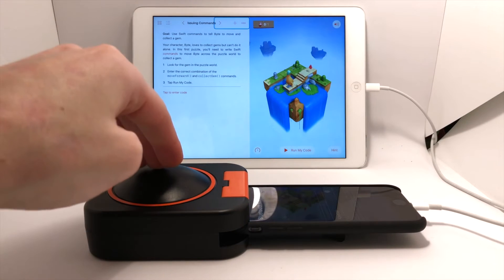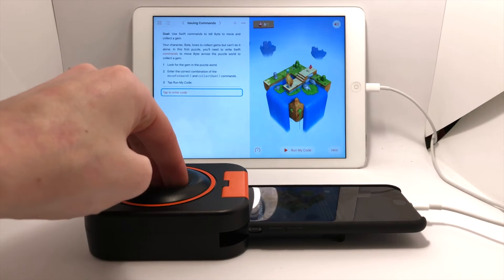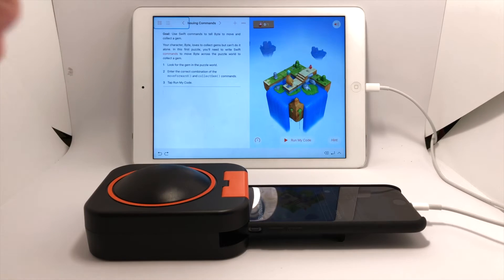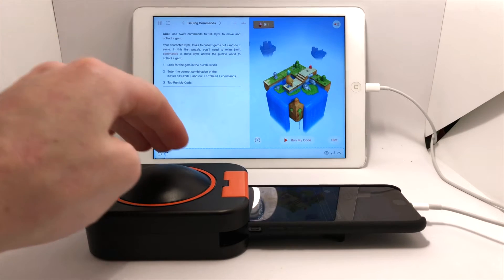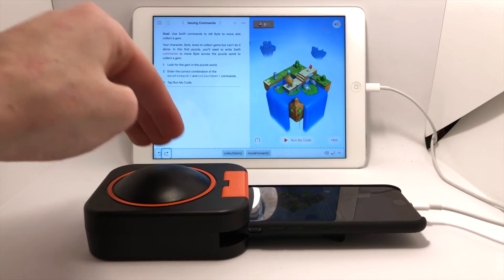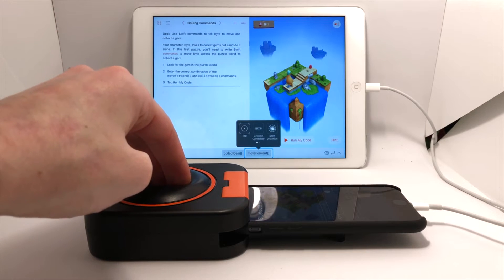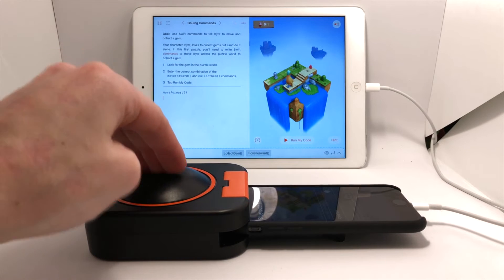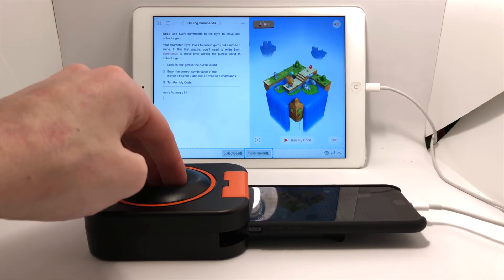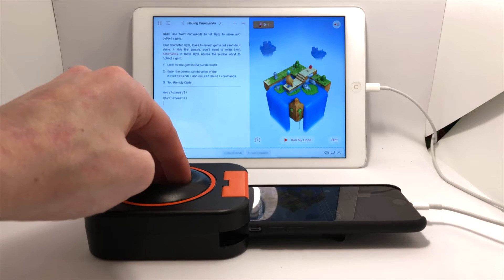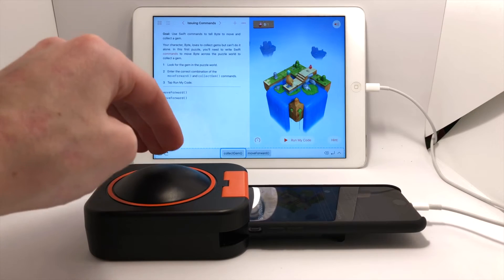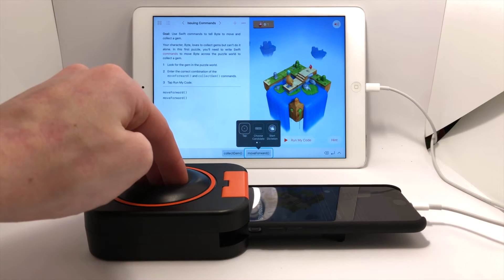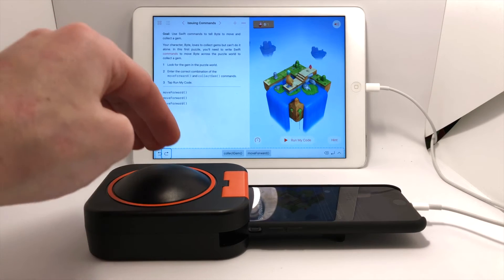Now I want to complete this exercise, so I'll navigate down to the editable code, select that, and get the shortcut suggestions up. I need to make Byte move forward three times and then collect the gem. So let's select move forward, select again and again.